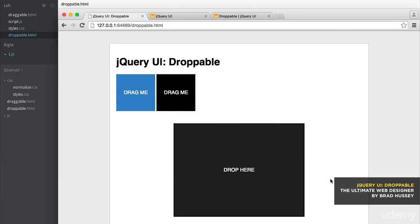Another cool feature of jQuery UI is the droppable feature. Basically, it creates a target for you to drop your draggable elements. Try saying that ten times fast!